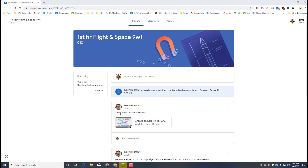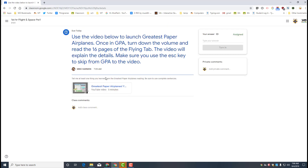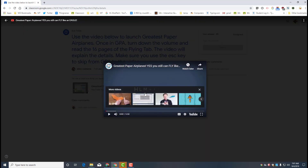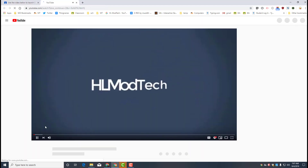In Google Classroom, find the posted new question where you have to launch the Greatest Paper Airplanes video. Start by clicking the link. When you click the video, pause it and then immediately go to the YouTube page.